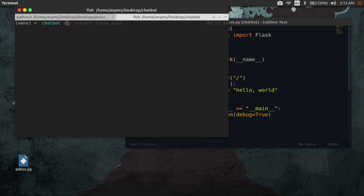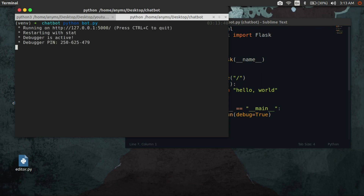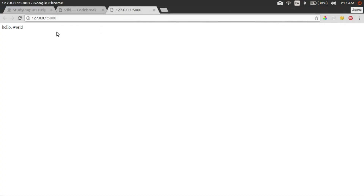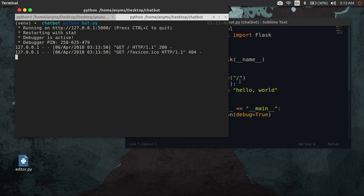Alright, let's run the server and see it in action. Now let's talk about AIML.